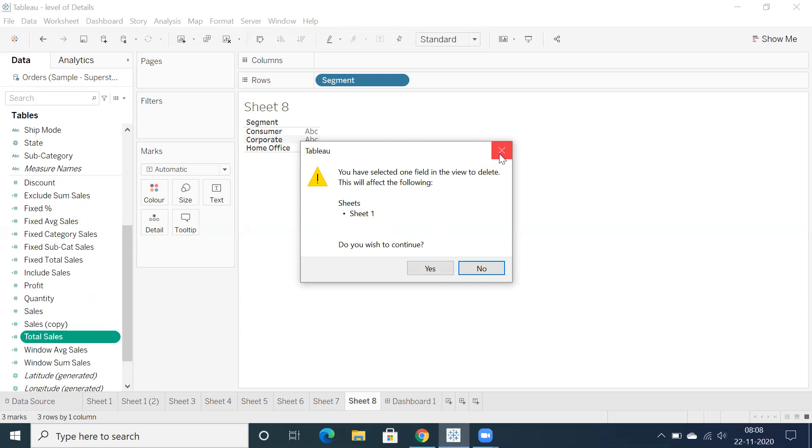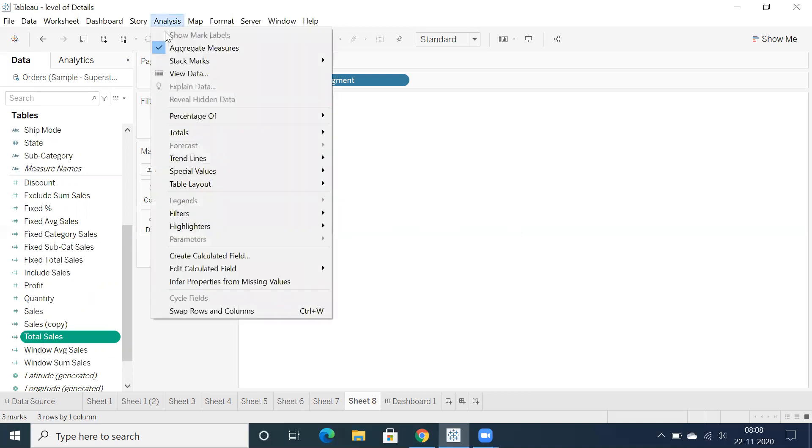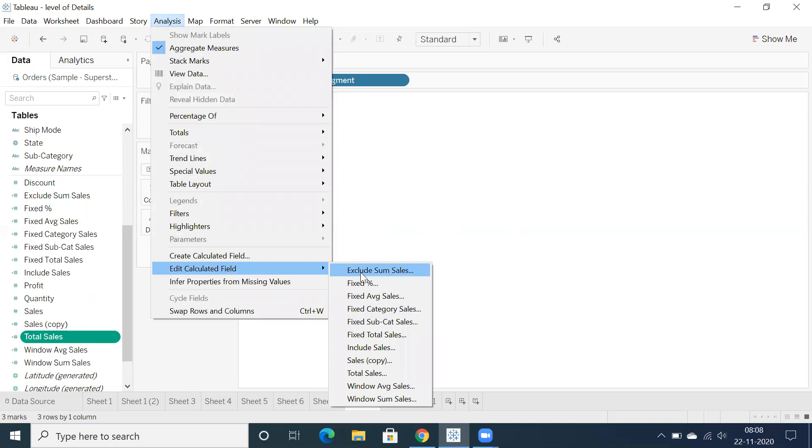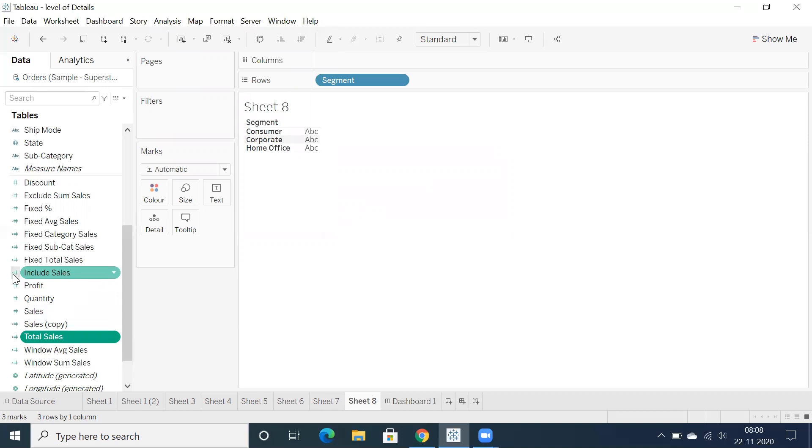In that way, first you can identify the calculation fields. You can identify the calculation fields by making use of the equal to symbol. So hashtag and you can see equal to symbol to identify the calculation fields.